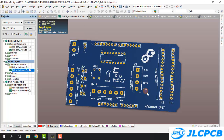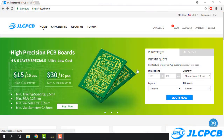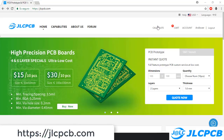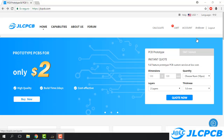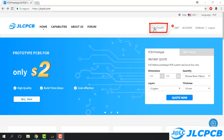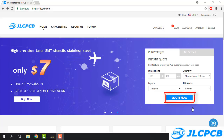We are on the JLCPCB website. Before we send our Gerber file we need to login; if we don't have an account we need to create one. This account will save our information and we are going to see the process of our PCB order, so it's really important. This account is totally free. After we create an account — I already logged in — we have many ways to send our Gerber files: one is 'Calculate' and another is 'Quote Now'. Both work perfectly. In this case I will click on 'Calculate'.